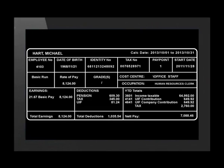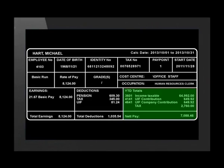The third part of the payslip shows the total amount of both the income and the deductions for the year to date. We see the net pay reflected at the bottom. This is the amount that is deposited into Michael's account.